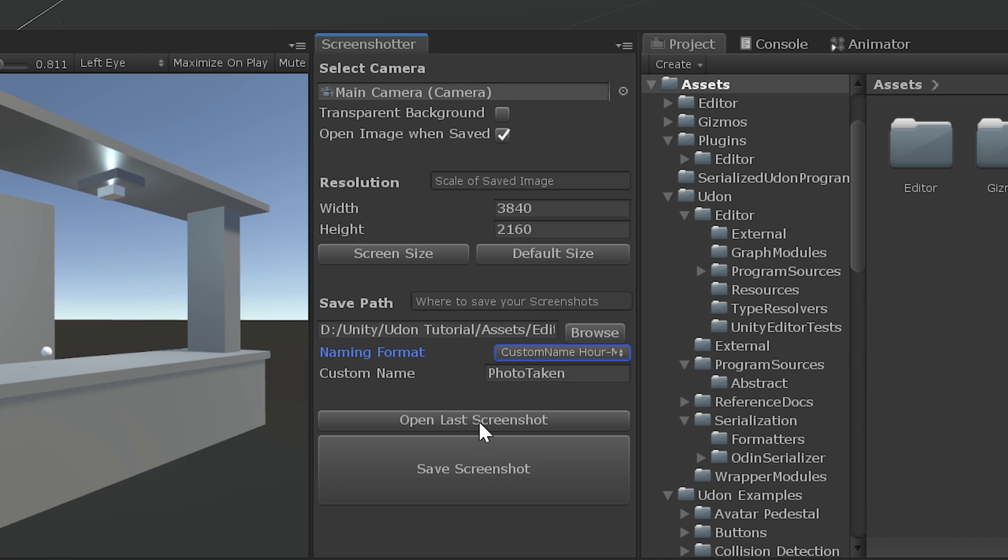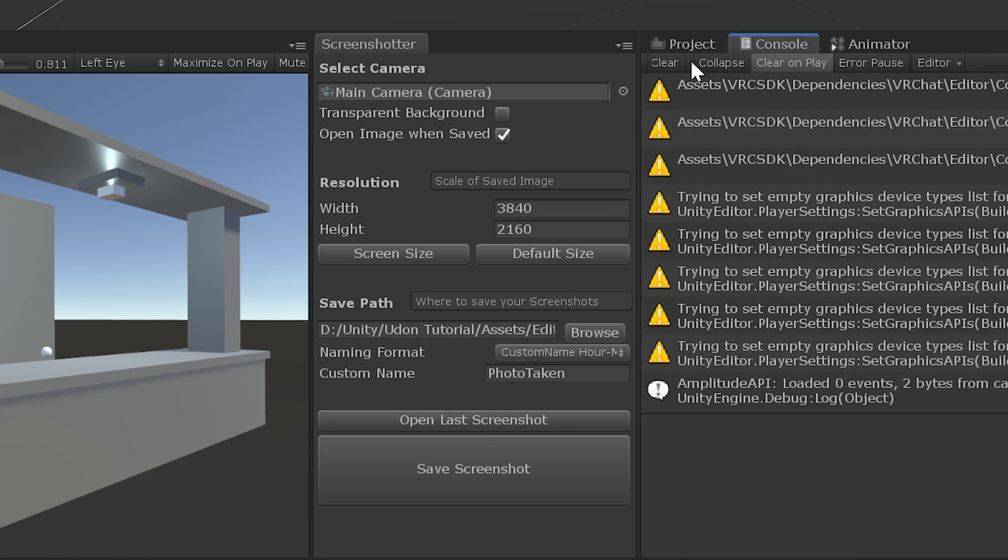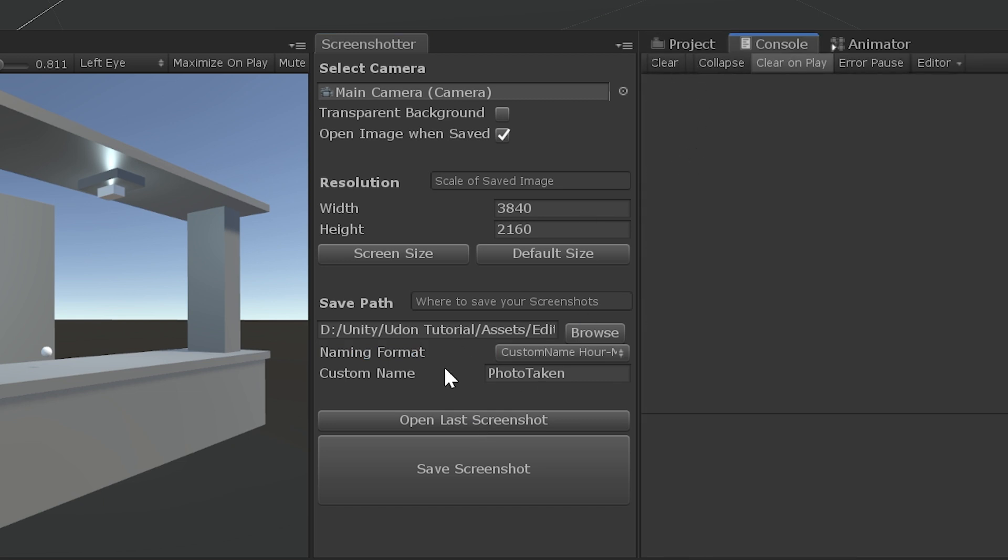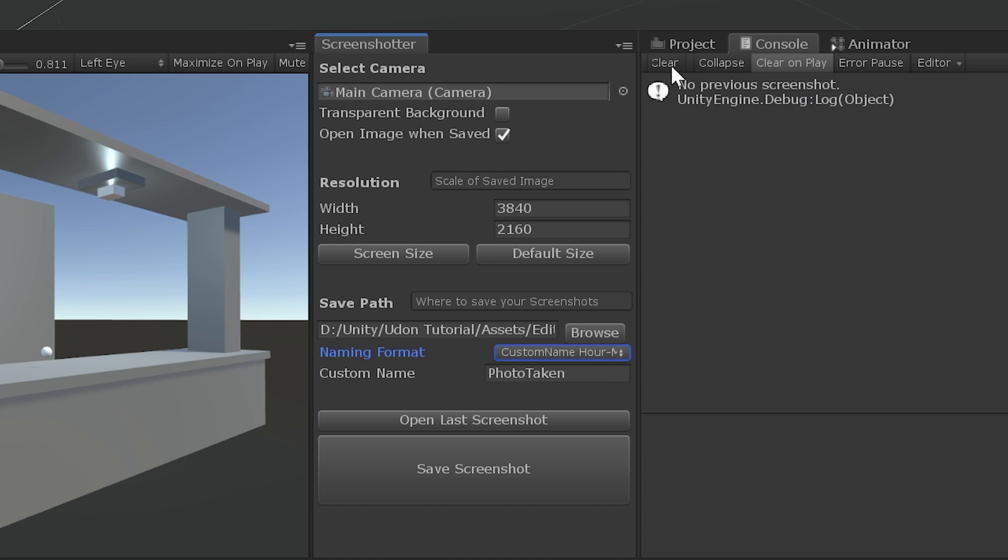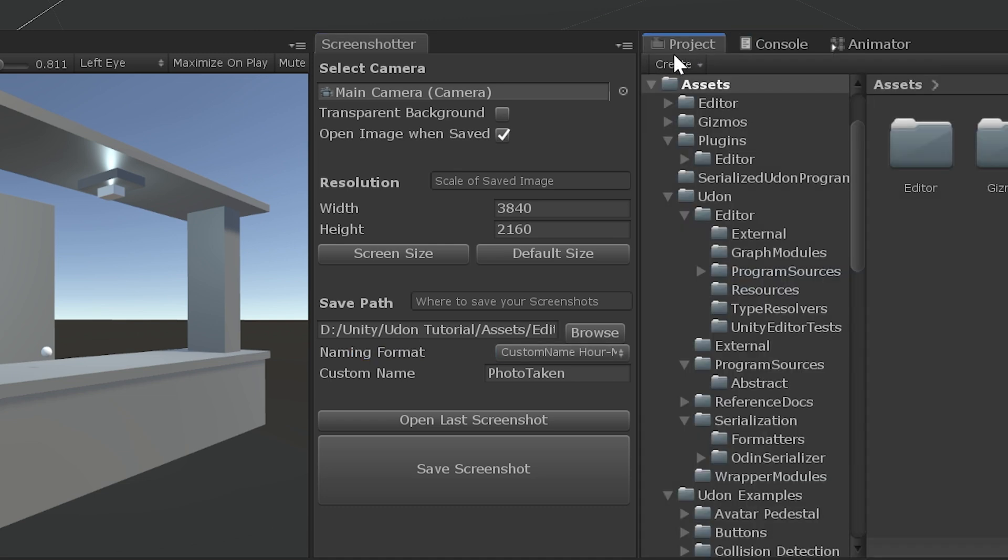Open Last Screenshot does about what you would expect. But if you haven't taken one yet and you hit it, it will say No Previous Screenshot. Because, well, there's no screenshot for it to open.